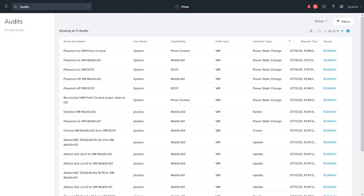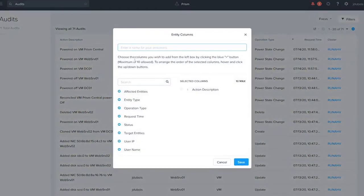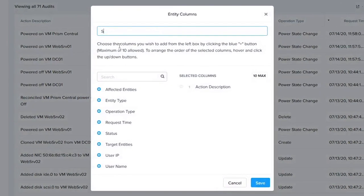You can also create a focus, which will let you customize the columns that are included in your view. To do this, simply click focus, click add custom, give it a name, and then choose the fields that you want to include.